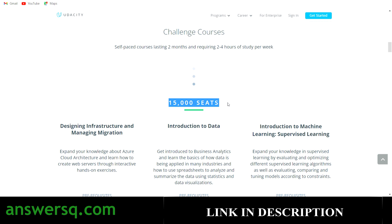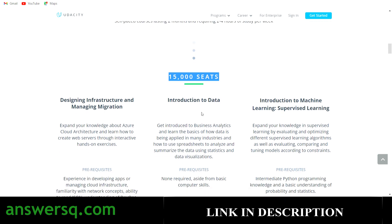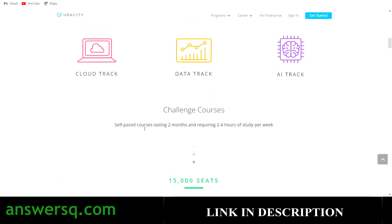The first phase is not for the nanodegree program; it is an initial challenge round. The courses offered in this phase are: Designing Infrastructure and Managing Migration for the Cloud track, Introduction to Data for the Data track, and Introduction to Machine Learning: Supervised Learning for the AI track. You have to select one track — Cloud, Data, or AI — and you will receive the corresponding course.